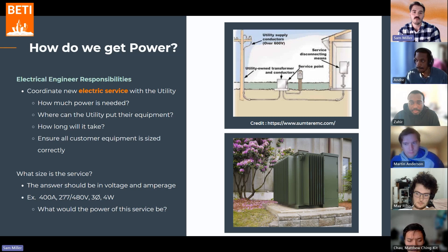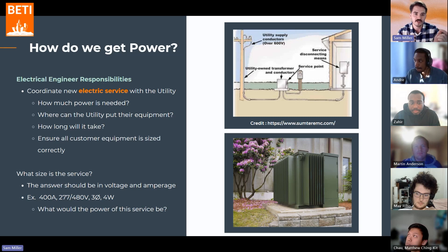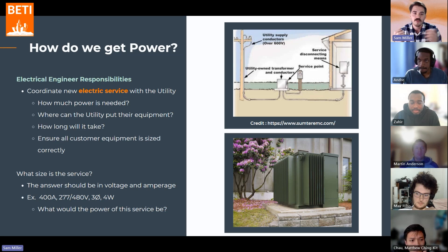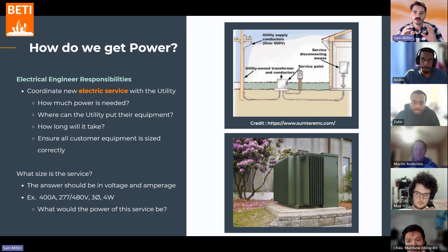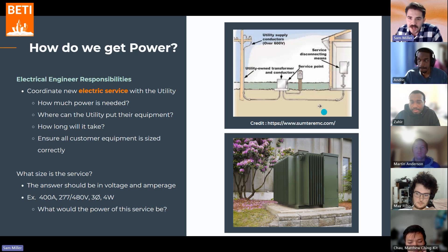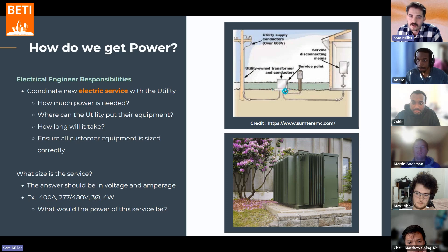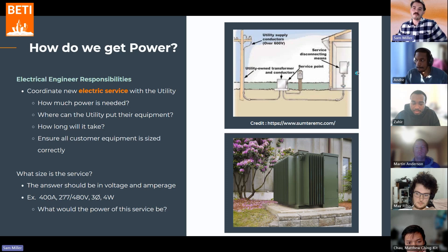It's very important that we coordinate with the utility engineers. I was out on site for a couple of different projects this week, meeting with the power companies, walking around the site saying, here's where we want to put your transformer so that we can pull power from it and into our building. This is the utility-owned transformer — we call it a pad mount transformer because it just sits on a concrete pad, just like it shows there. The utility owns this equipment and we pull our electric service into the building, which then goes into all of our distribution equipment.